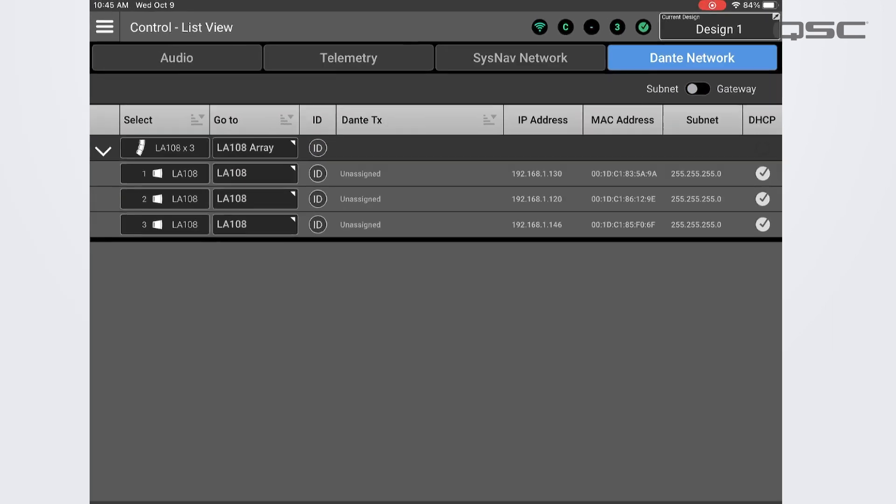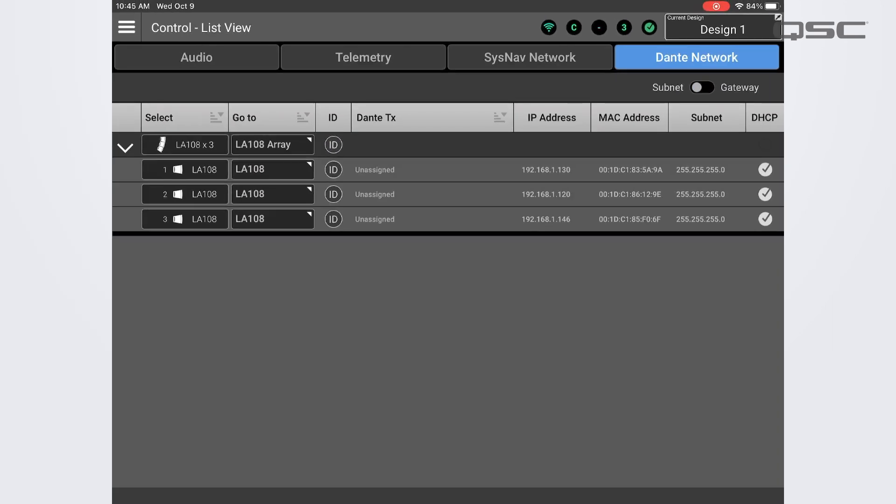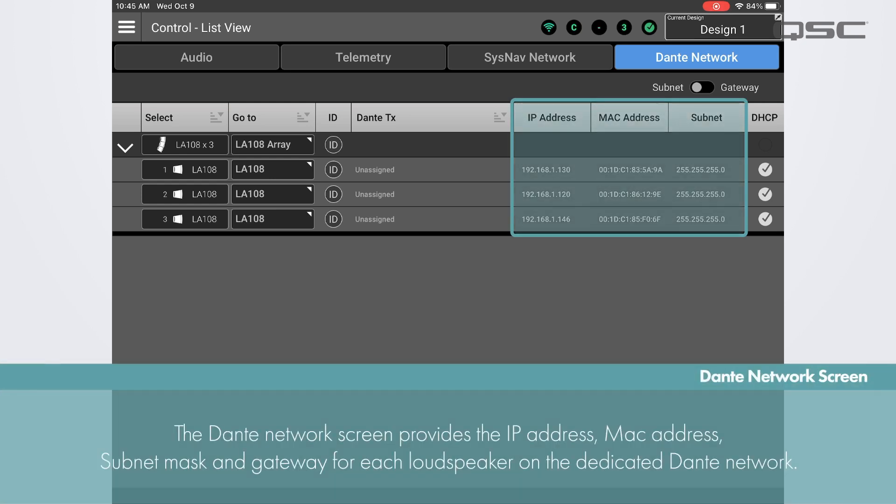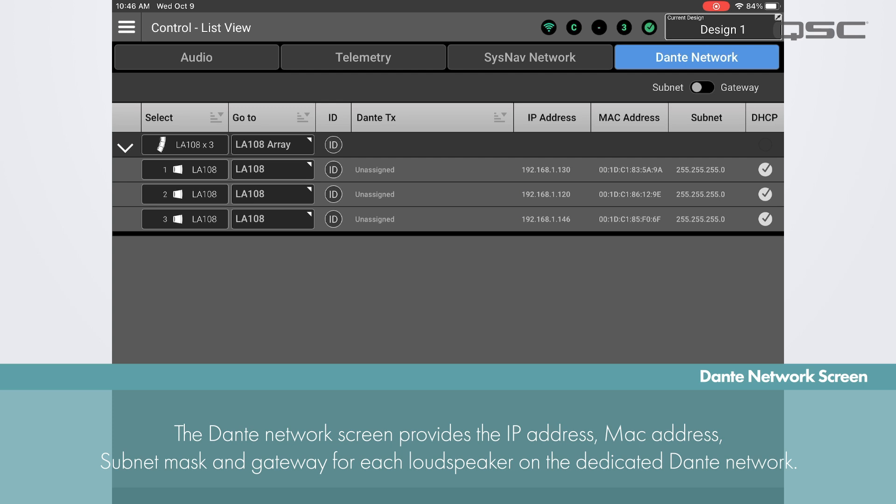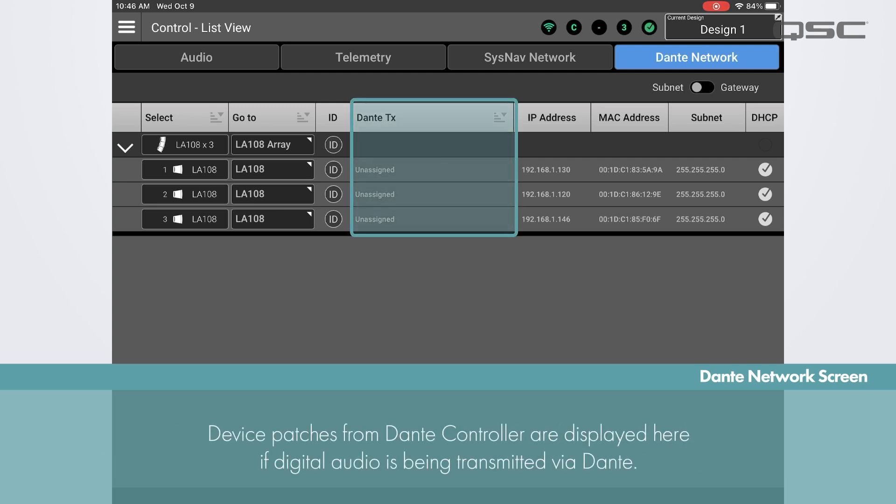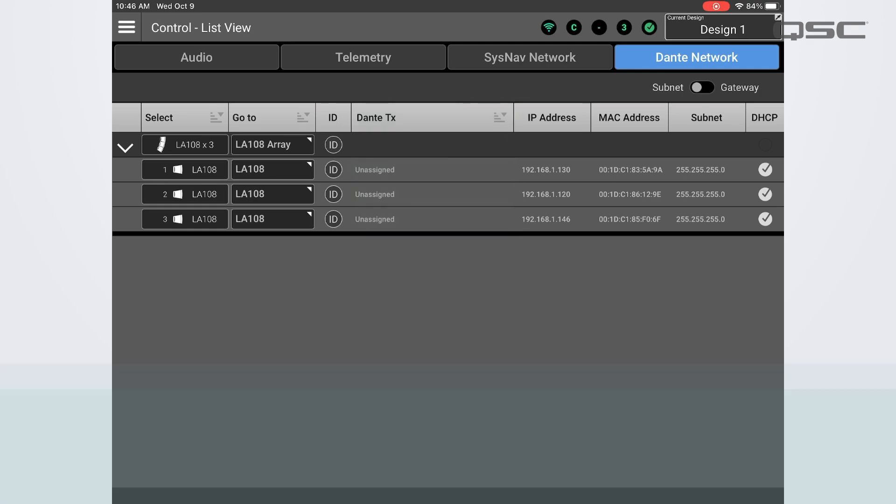The Dante tab is nearly identical which will display the IP and MAC addresses, subnet masks, and gateways for the Dante network, which is separate from the SysNav network. On this screen you can also see device patches from Dante Controller if Dante is being used to send audio digitally.